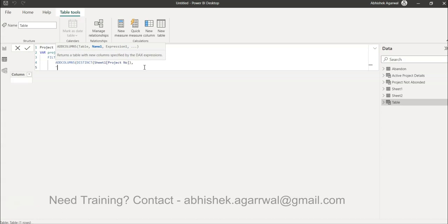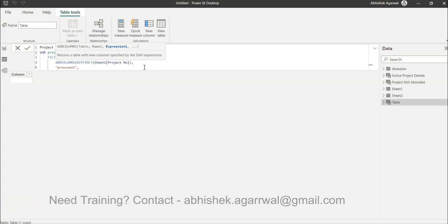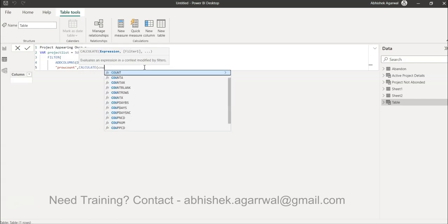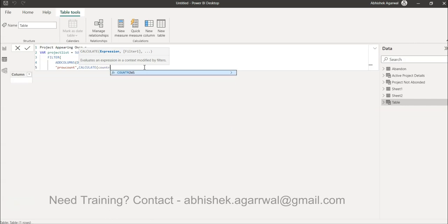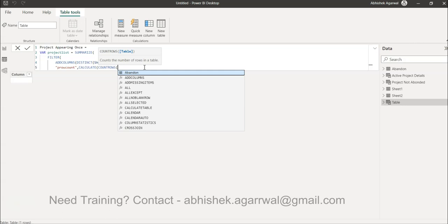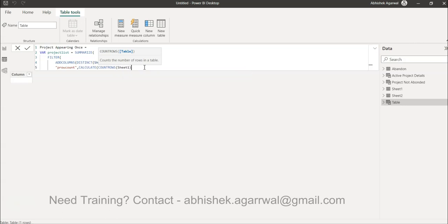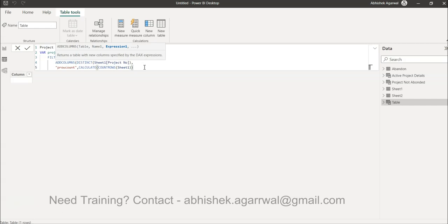For each project number we'll count how many times it appears. We give the column a name: 'Project Row Count'. Then we use CALCULATE with COUNTROWS on Sheet One. For each project, it counts how many times it appears — if it appears once it will be 1, twice it will be 2. Think of this table as having distinct project numbers with a count of how many times they appear.